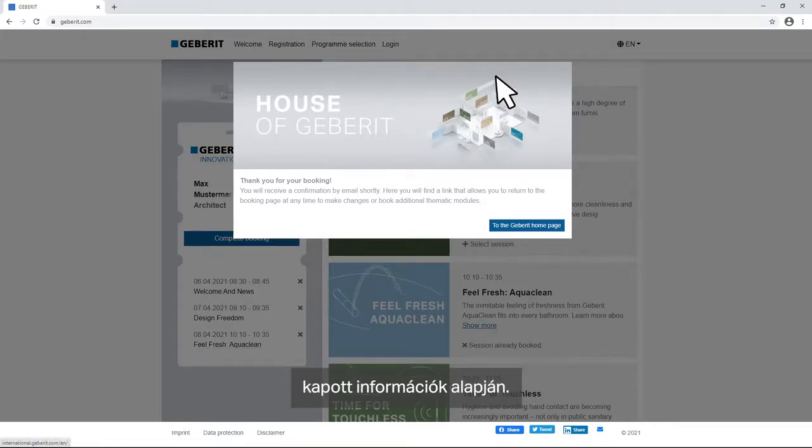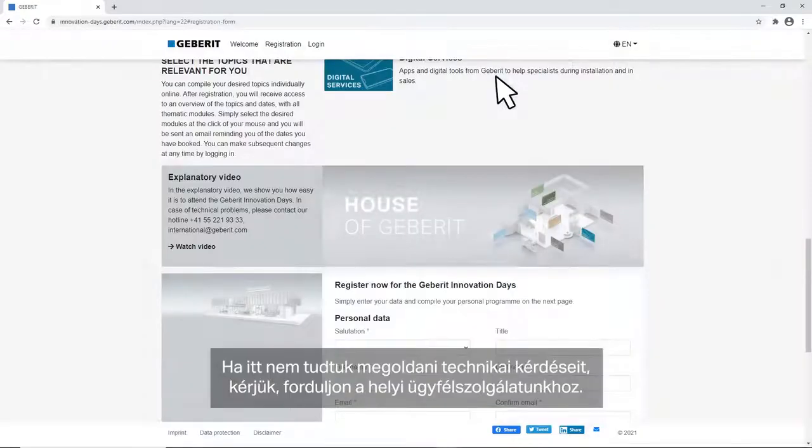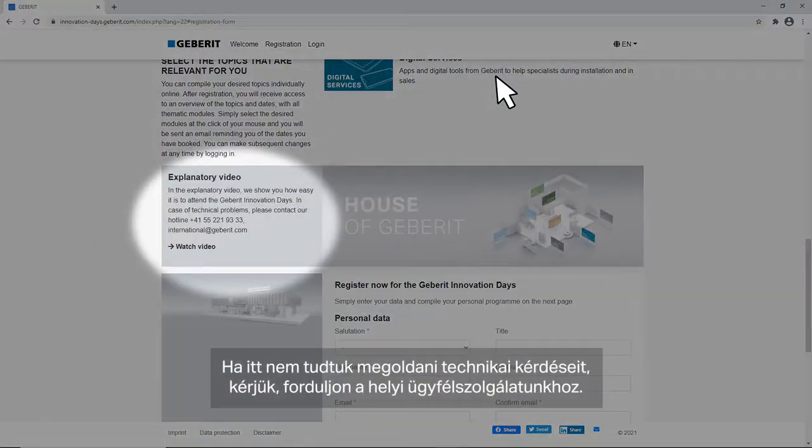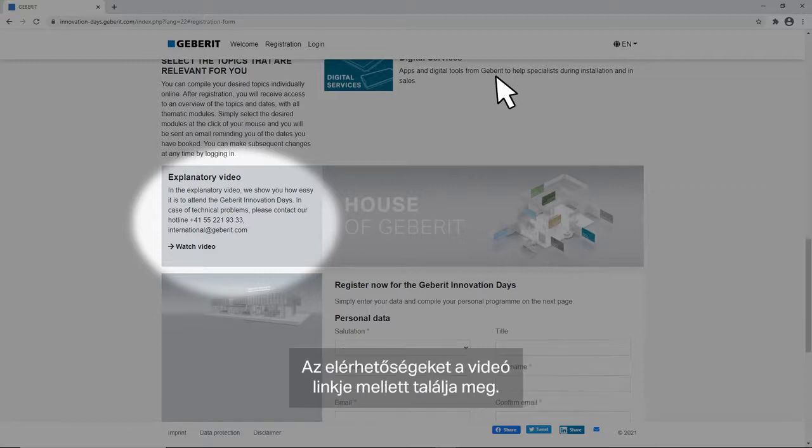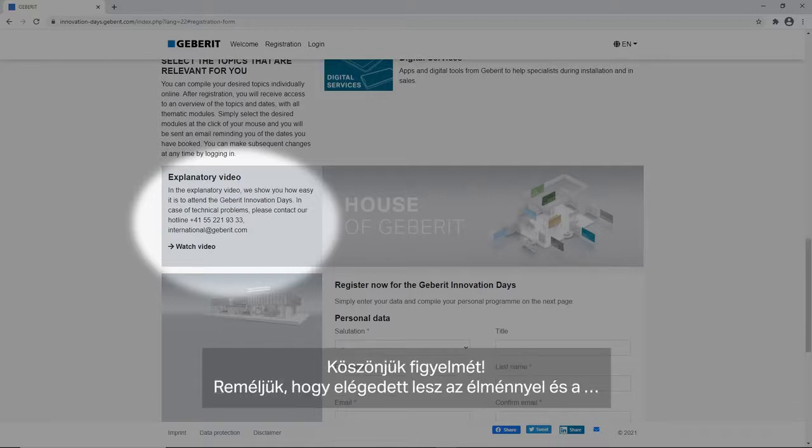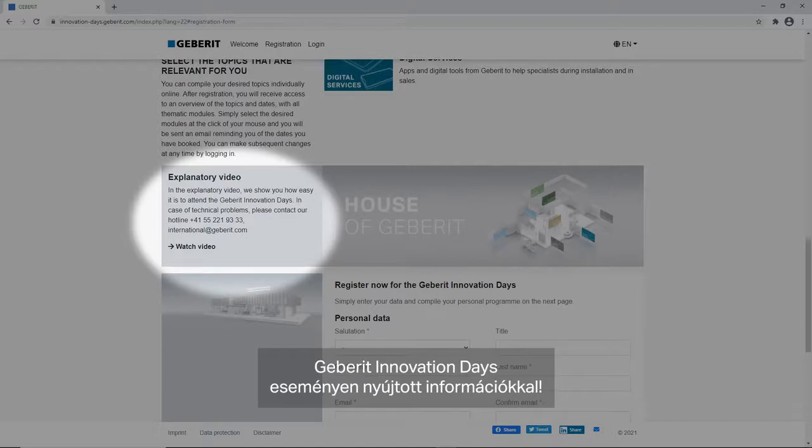If we were unable to solve your technical issues here, please contact our country specific hotline. You will find the contact details next to the link to this video. Thank you for your attention. We hope you enjoy the experience and the provided information during the Geberit Innovation Days event.